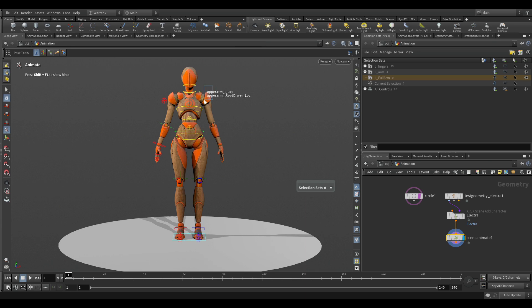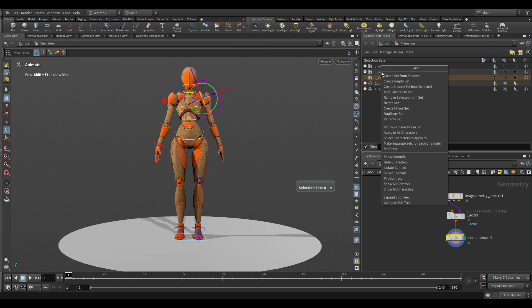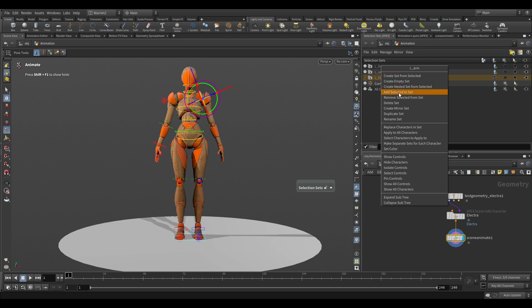And actually I missed one in here. What we could do is we could select it, and then we can go into the arm and we can right click on there and we can go to add selected to set, or you can remove it if you wanted to as well. And now if we turn this on and off, that's a part of it there.